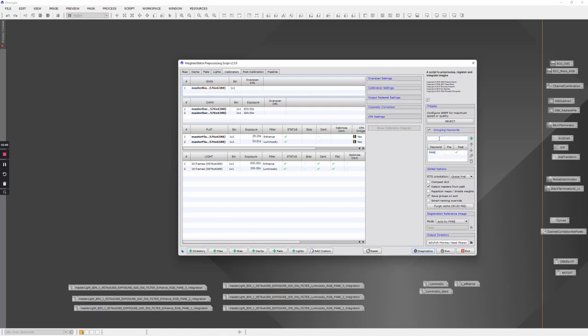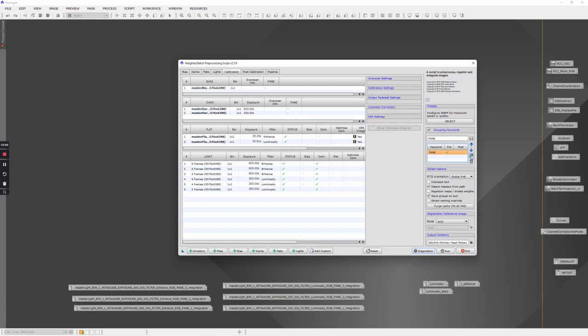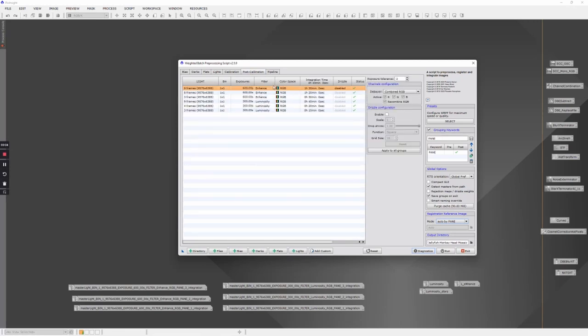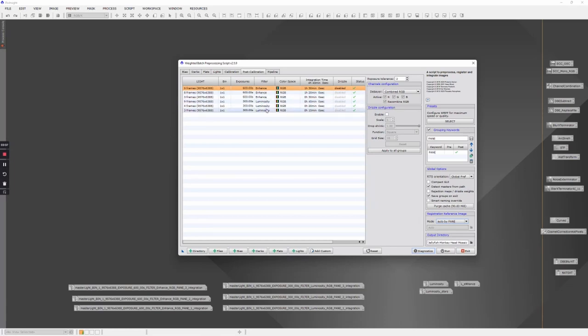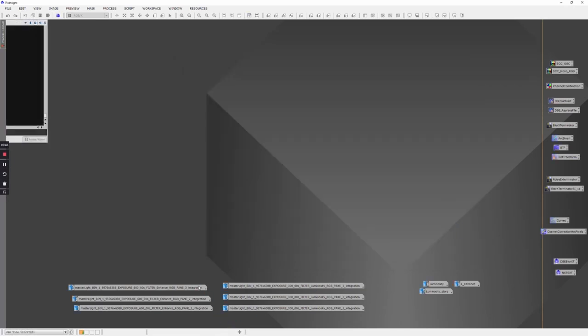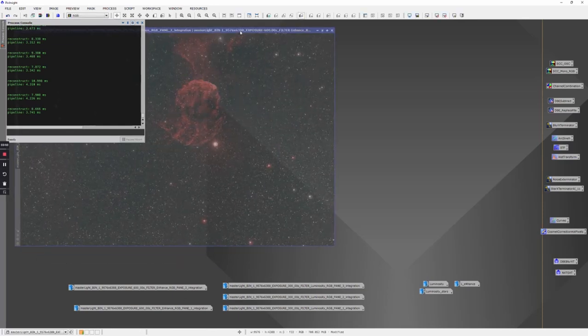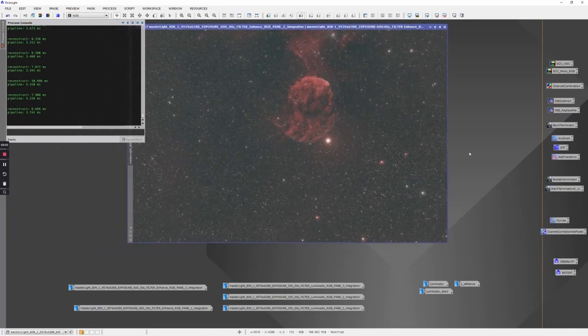I used the gear icon to change whether that keyword is applied to pre-processing, post-processing, or both, and selected just post-processing. On registration information, I have auto by pane so it will register the groups by pane. You can see we have six files that are going to be created: the L-Enhance data for pane one, two, and three, and the luminosity for panes one, two, and three. The end result is six master files for three panes times two filters.